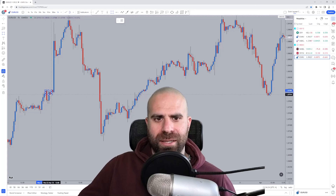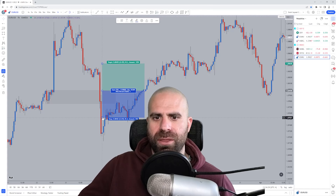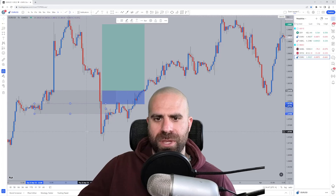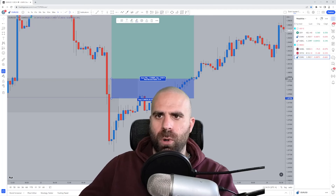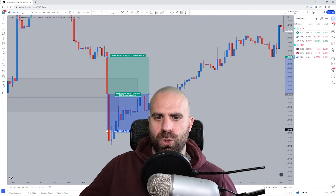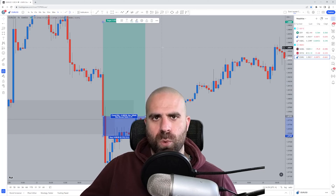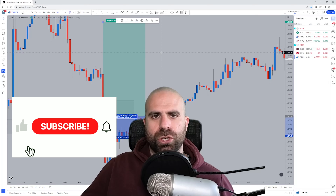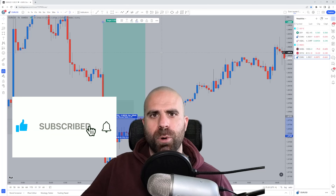Hello traders and welcome to ChrisFX. I know that you have been struggling with identifying the right order blocks. Many times you are identifying an order block, placing your pending order, and then losing. Afterwards price might give a small reaction, you enter a trade once again, and then you lose again. You are wondering why your order blocks are not working. Today I'm here to provide a solution and show you how to trade high probability order blocks and win in the markets.